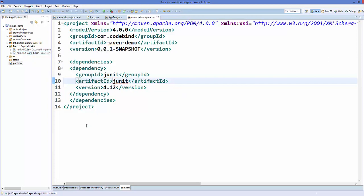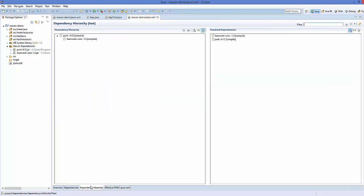You can verify this from the dependency hierarchy. Just click the option that says 'Dependency Hierarchy' and here you can see the hierarchy of dependencies. You can see that when we added JUnit, a dependency for JUnit is this hamcrest-core jar file — and this dependency of a dependency is called a transitive dependency.